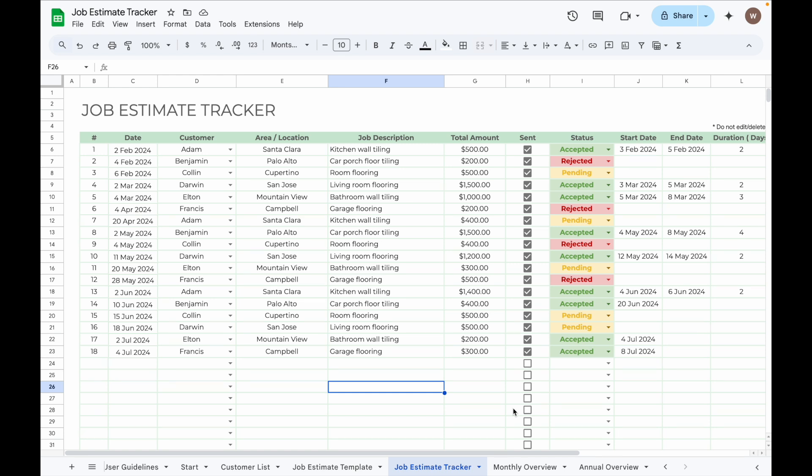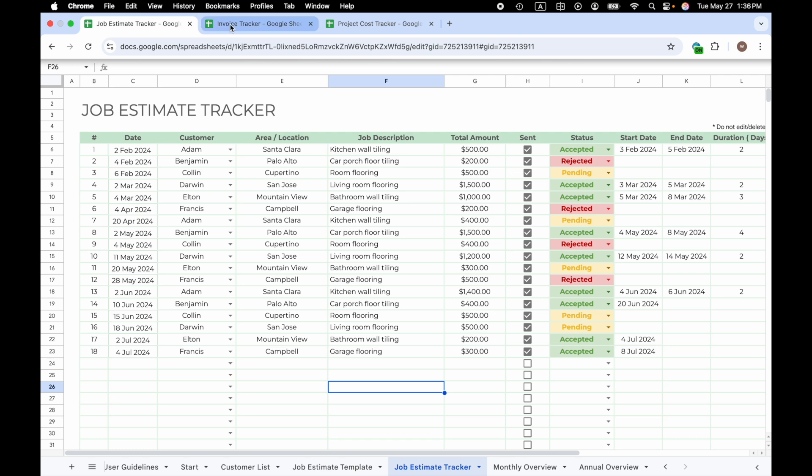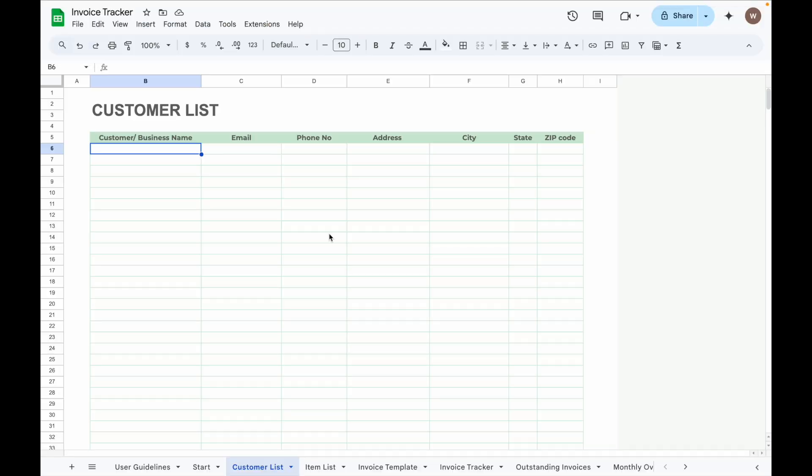For today's demonstration, I will be using two spreadsheets: Job Estimate Tracker and Invoice Tracker. I will show you how to link data from the Job Estimate Tracker to the Invoice Tracker. When you add information in the Job Estimate Tracker, those changes will automatically reflect in the Invoice Tracker.